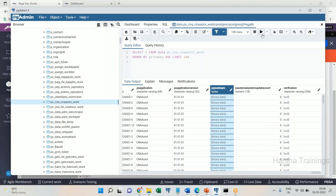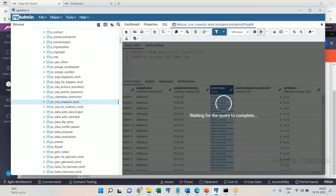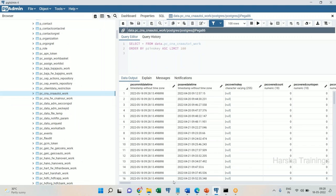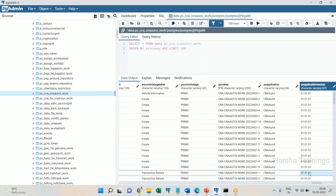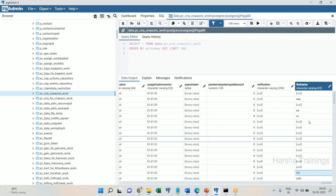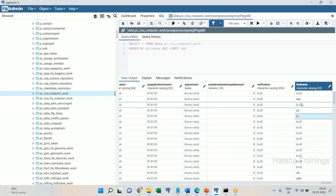Now let's go to the table — this is the work table. The last column before was 'verification'. Let me requery or refresh this. Now you can see one more column has been added with the same name as the property. So when the optimization wizard is run, a new column is created in the table with the same name as the property name.